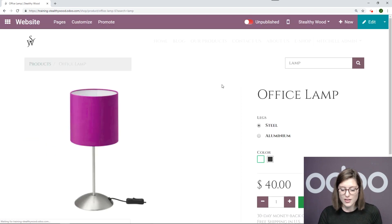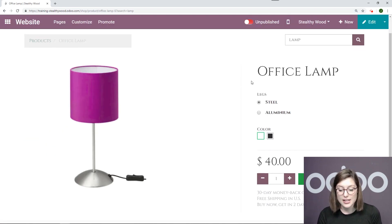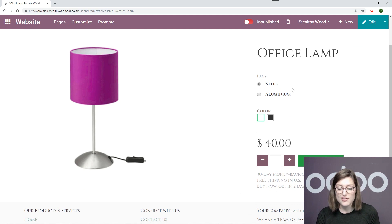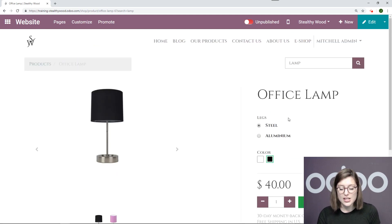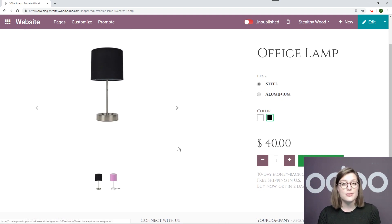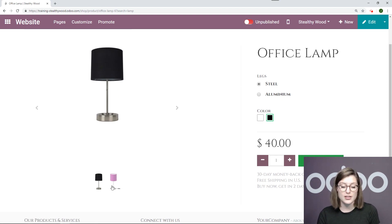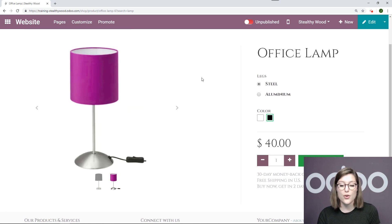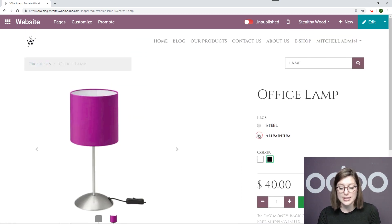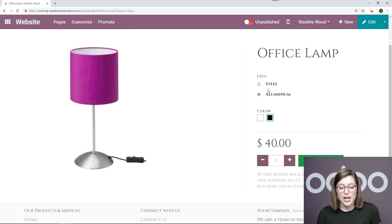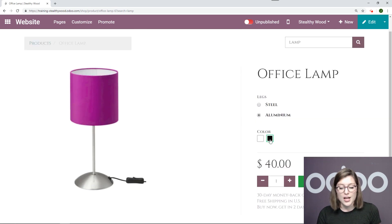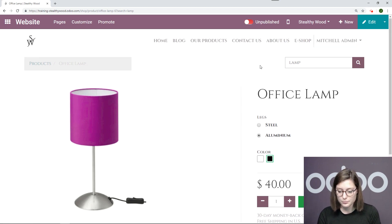I'm going to go ahead and click on this. So this product does have some variants. I do have different materials for this as well as colors. So I can see everything right here. Keep in mind if you don't add a photo to the product variant, it will be the standard photo for your main product. So for example if I chose the color black and aluminum it would still be this purple lamp. So just be careful about that.